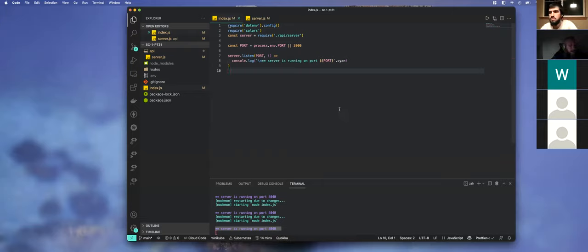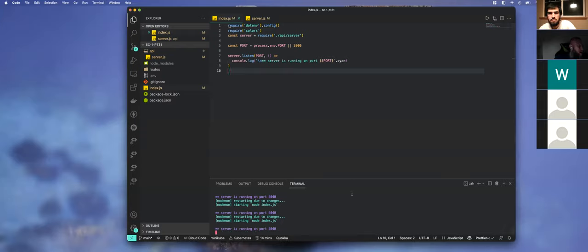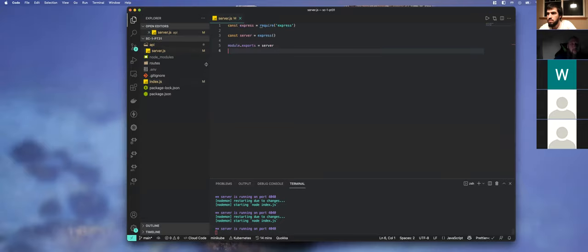A lot of people call the server 'app' — it comes down to personal choice. We are building a server not a fully functional app, so I call it server. If I have server-side rendering where I'm rendering pages on the backend, I'll typically call it app. But there's no right or wrong — part of it will be where you end up working or your preference. You'll see a lot of tutorials call it app, so just so you know.